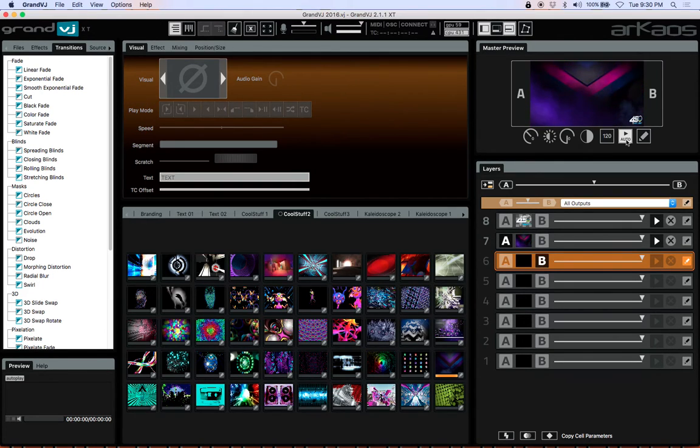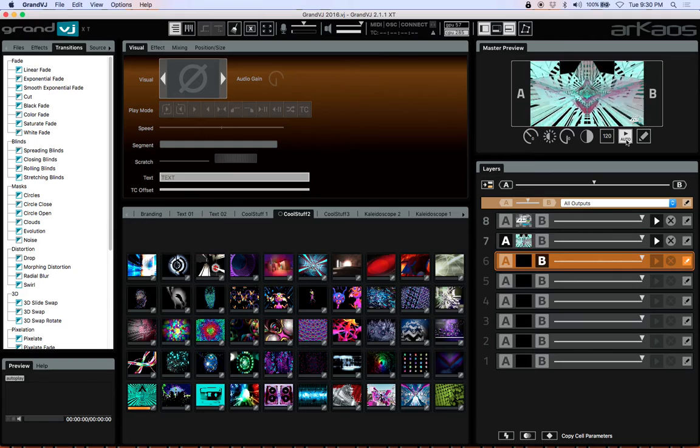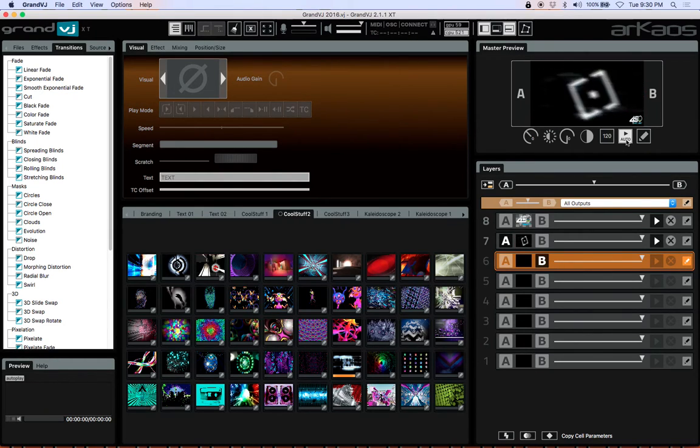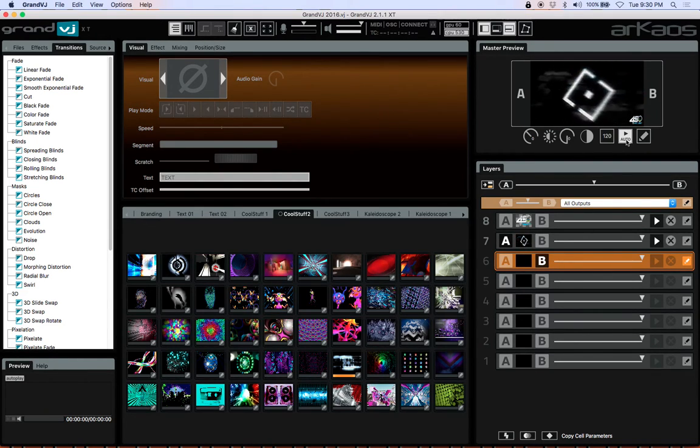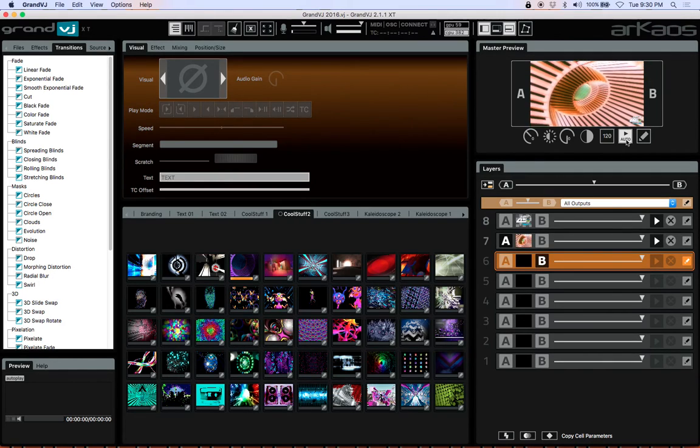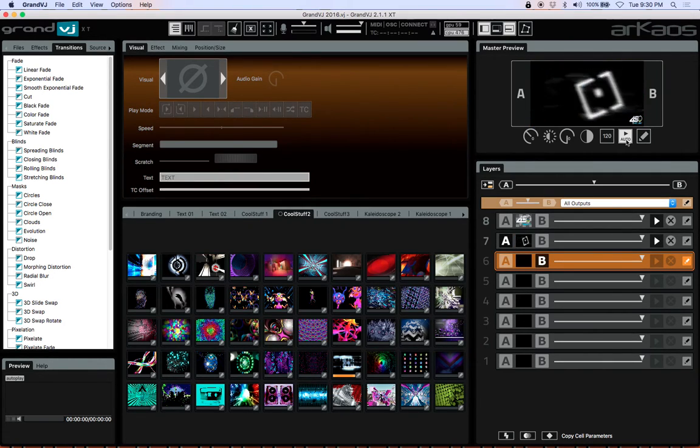Now you can only run one of these at a time. So if you need to run multiple clips on multiple layers, that's not going to work. Those are the kind of features that you would want to look into Media Master. But if you need something simple like this, this is perfect.